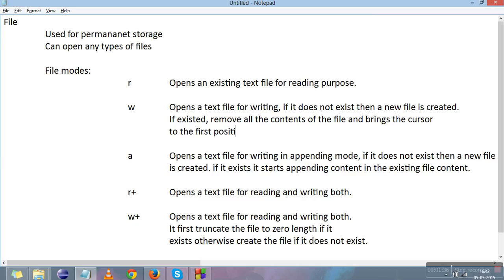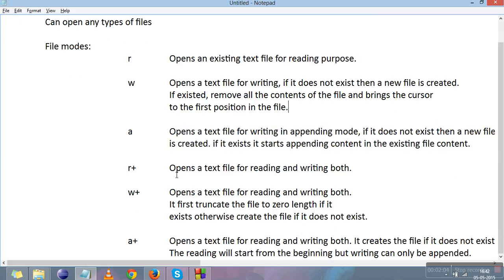The next mode is 'a'. It opens any kind of file in appending mode. If the file does not exist, a new file is created. If the file exists, the contents are not destroyed or flushed — it appends whatever we want to write at the end of the file.